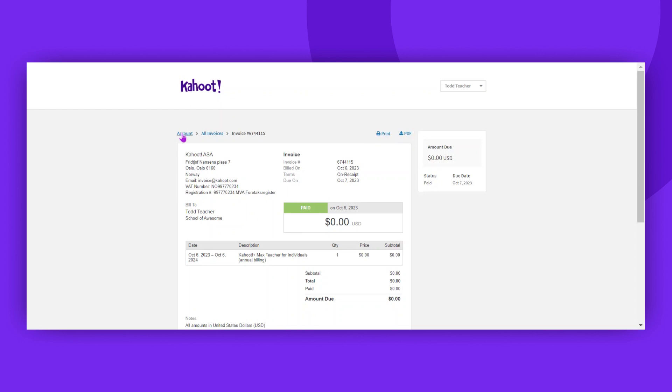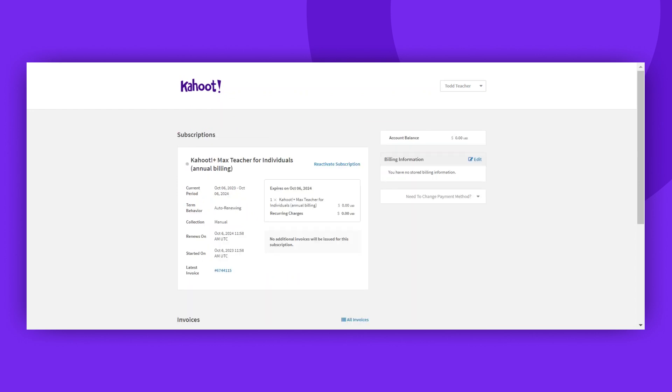Let's return to the account. Here, you can find all information relevant to your subscription.